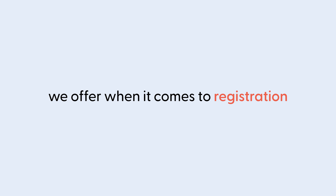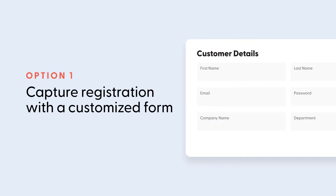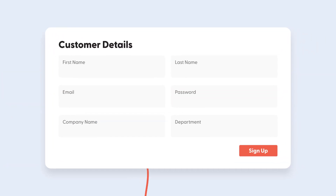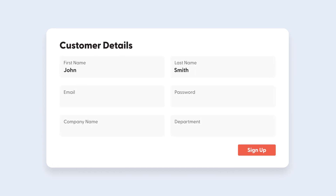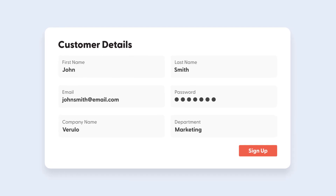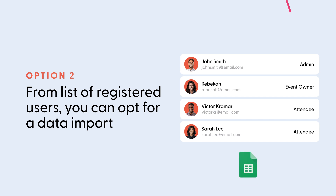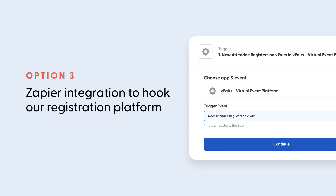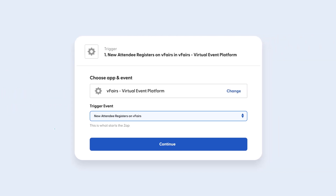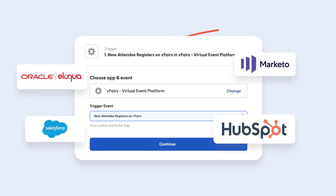Next up, let's take a look at how you'll be able to capture registrations of users that are planning to attend the event. The good news is there's a lot of flexibility we offer when it comes to registration. Option one: capture registration with a customized form for attendees with form fields of your choice — first name, last name, industry, email address, you name it. Option two: if you already have the list of registered users, you can opt for a data import. Option three: we leverage our Zapier integration to hook our registration platform with any third-party provider you may be using.